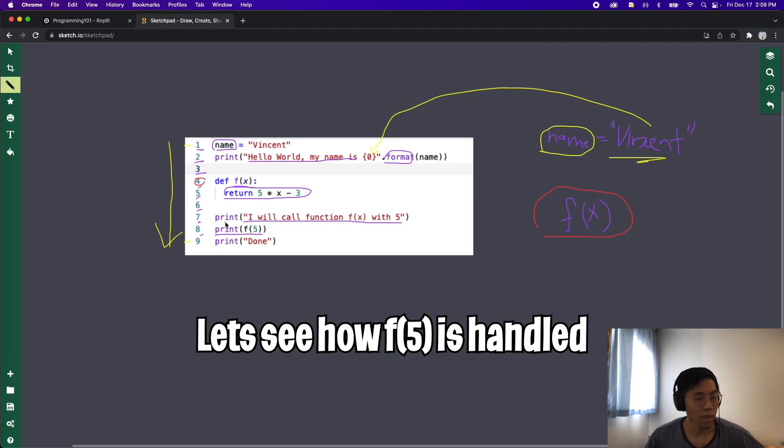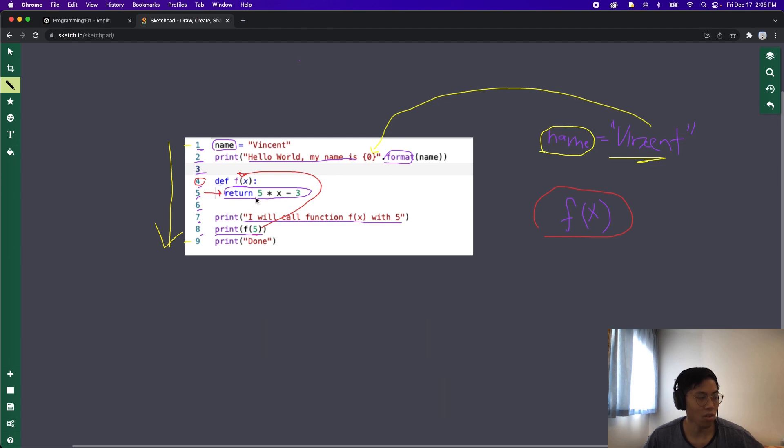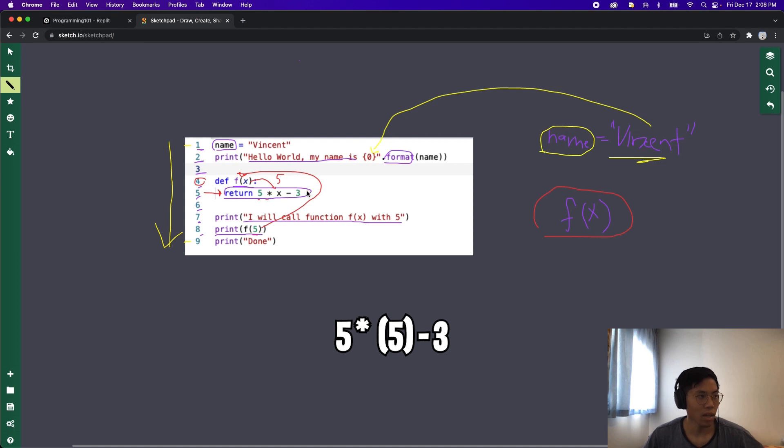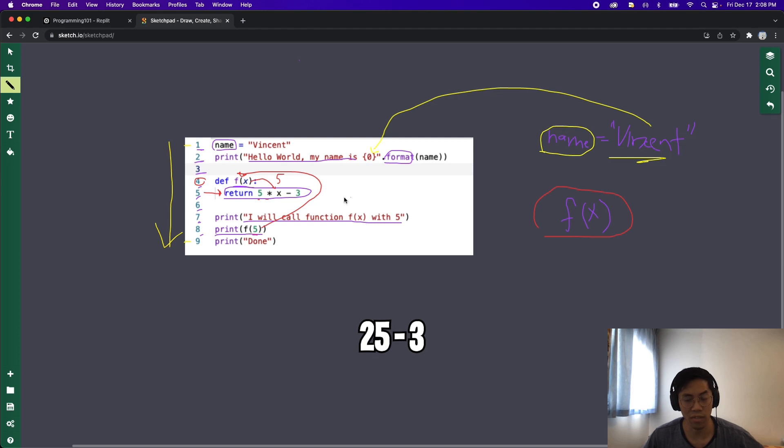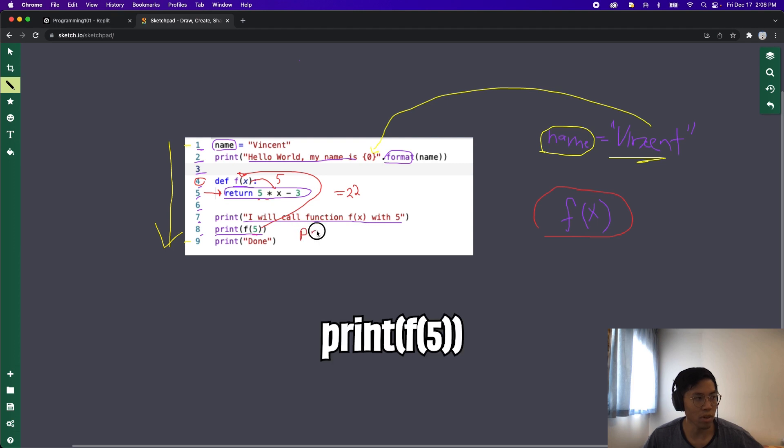So basically what happens now is this value 5 will get inserted in for x, and then we'll go to line 5 to actually execute the function. So now we just do return 5 times x, and we grab the x from the parameter which is 5, and then we subtract 3. And finally the result of this is 5 times 5 which is 25 minus 3 which equals 22.